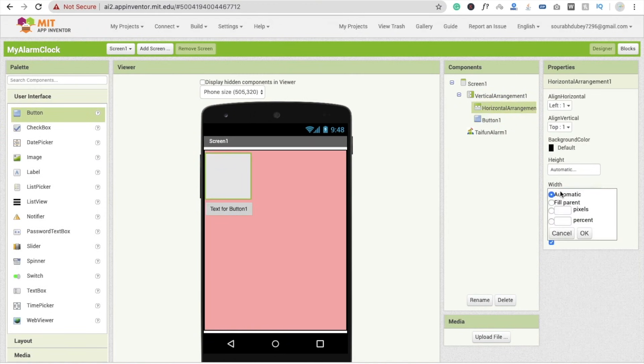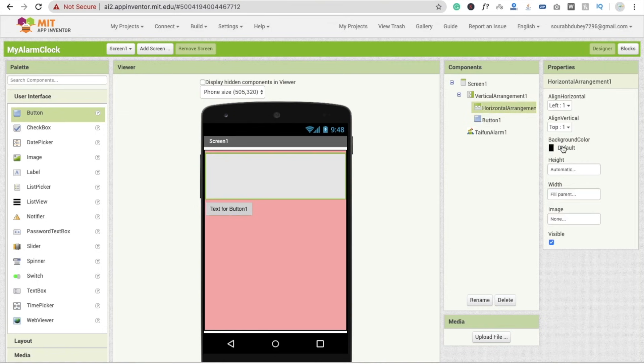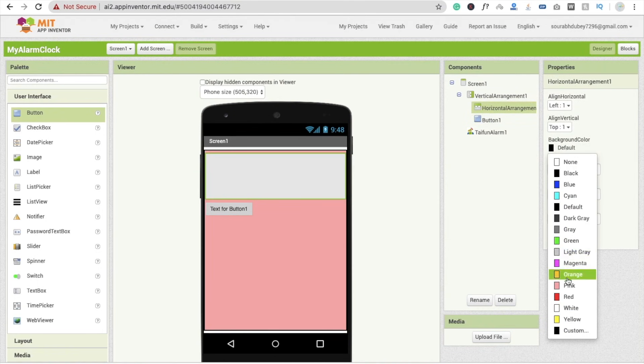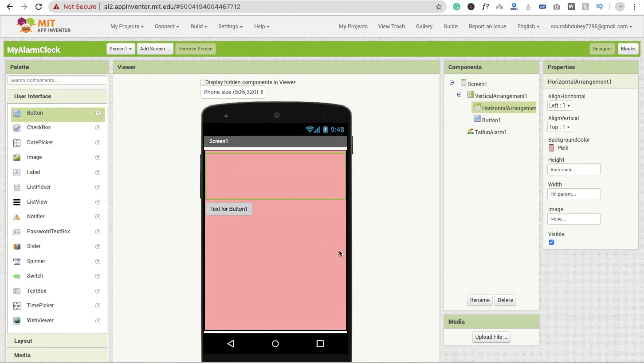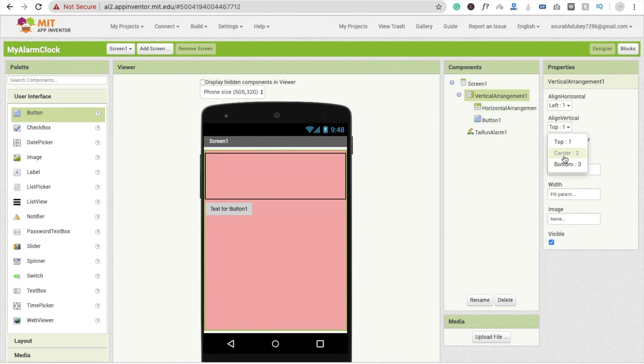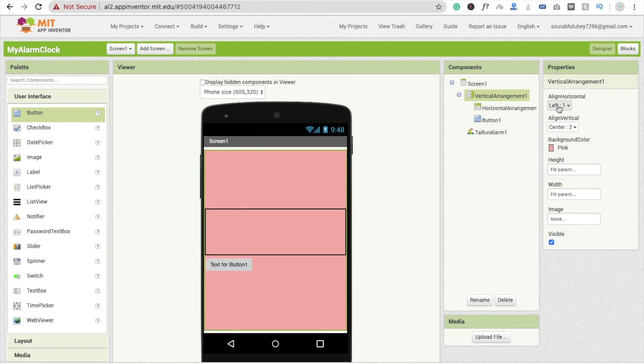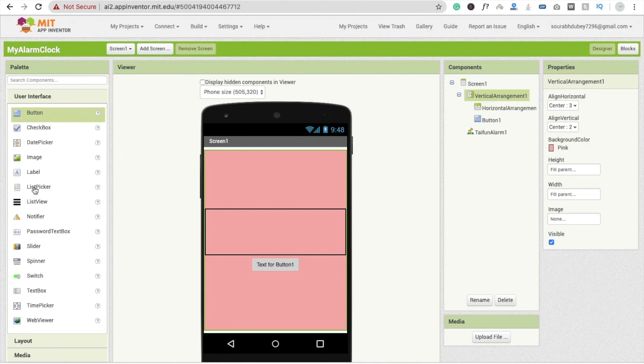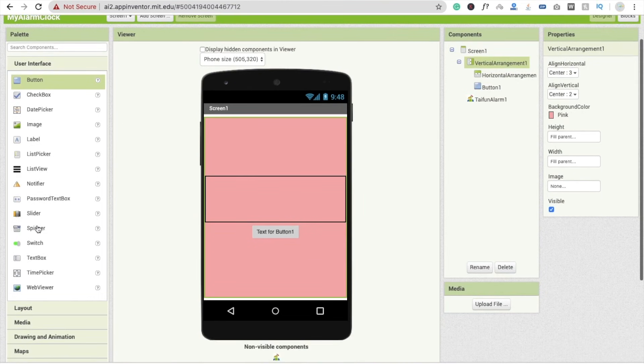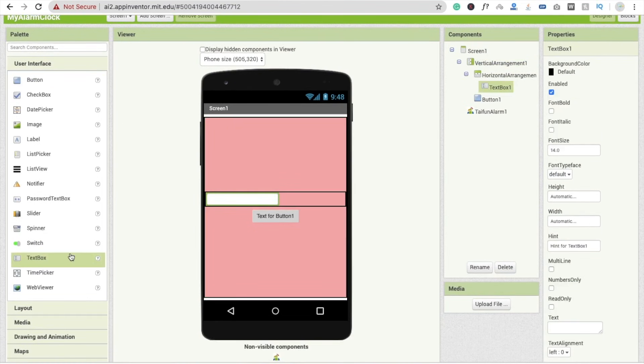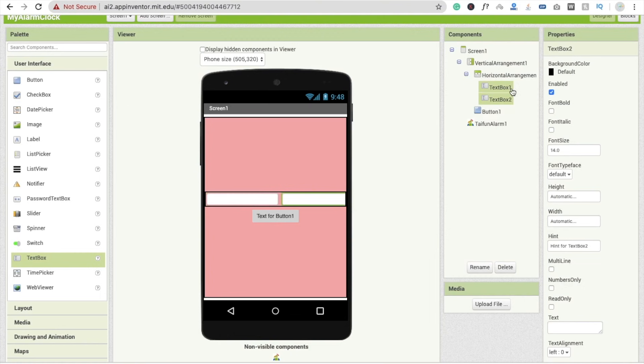And I'm going to make it as a center, in a center like this. And now I'm going to drag and drop here two text boxes. First one, and then that's the second one. Fine. I'm going to make this width this.